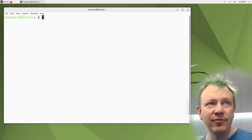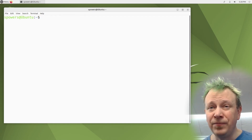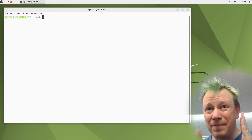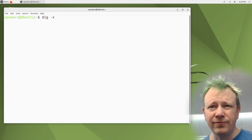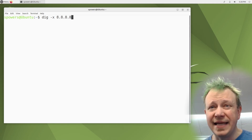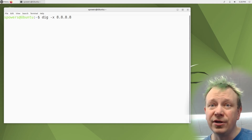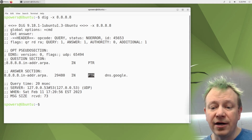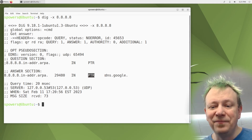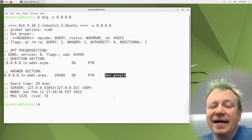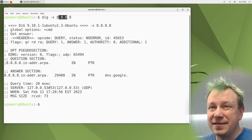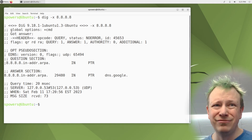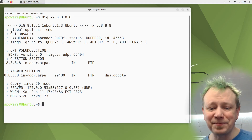Dig can also do reverse DNS lookups — like if you set up a mail server you need DNS to map forward and backward. For example, 'dig -x 8.8.8.8' will look for a PTR (pointer) record. Google owns 8.8.8.8 — that's their DNS server — and the reverse lookup shows 'dns.google.' So it responds to a query about an IP address instead of a domain name. That's called a reverse record, and you can do all sorts of things with dig.